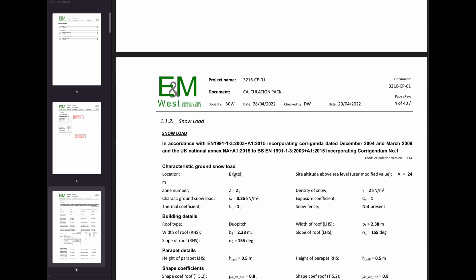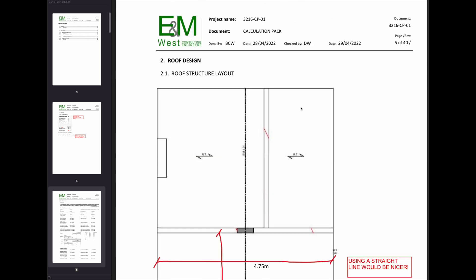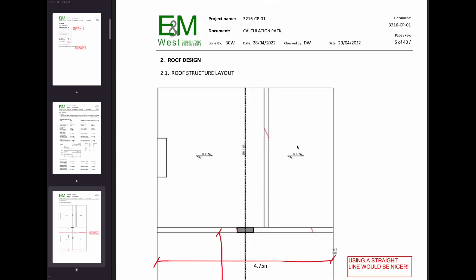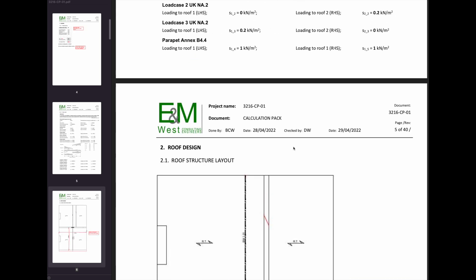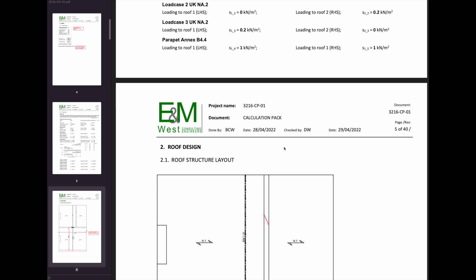So then he's gone on to do a calculation for a snow load, which is probably really excessive. I probably wouldn't even bother for something so small.